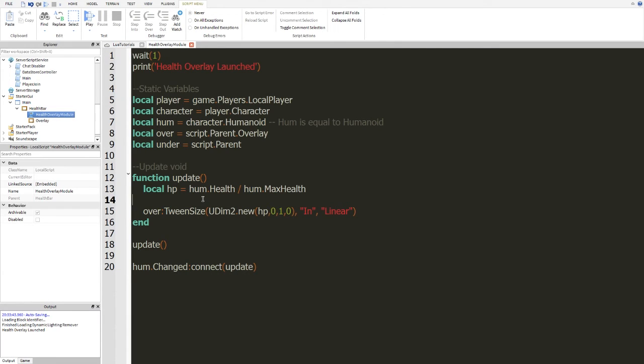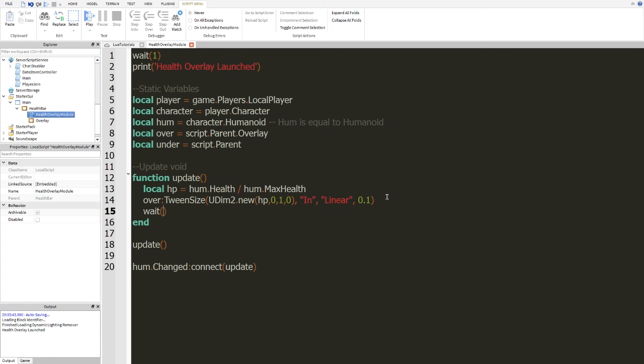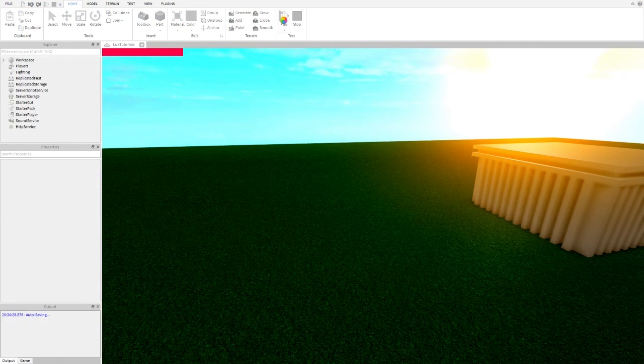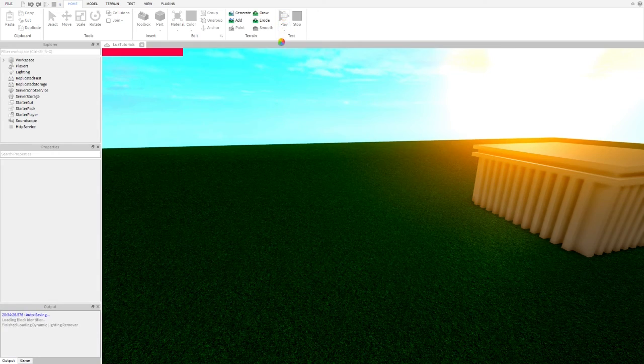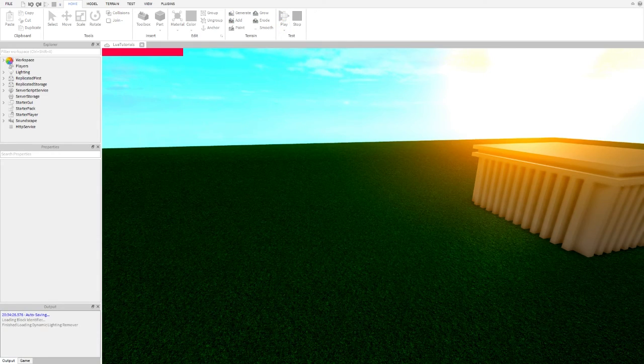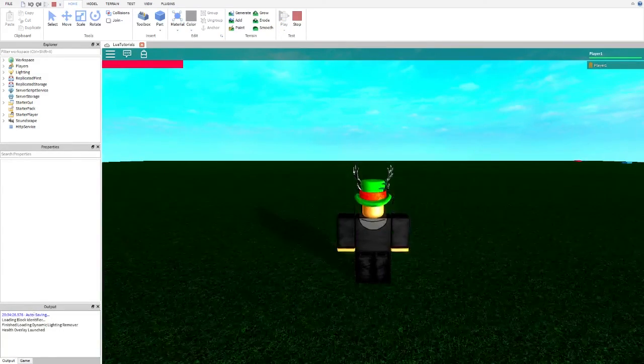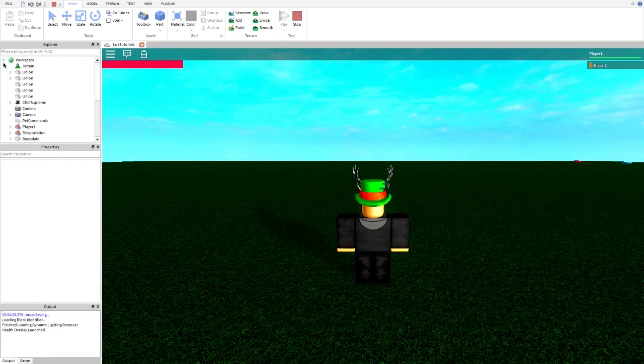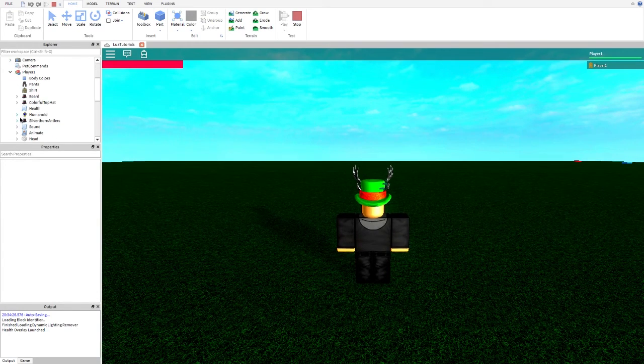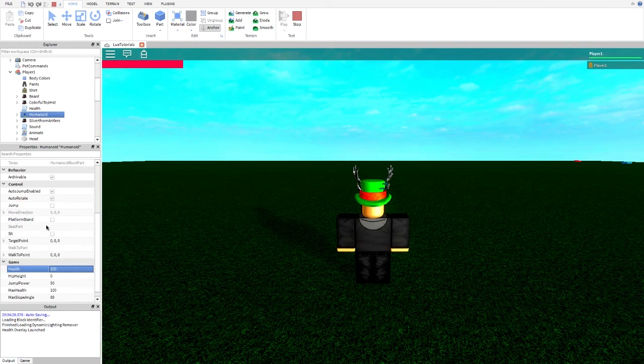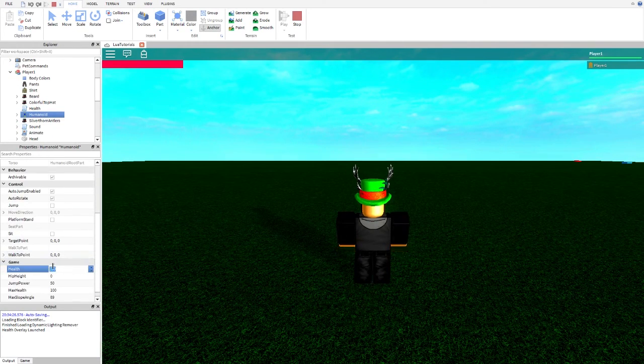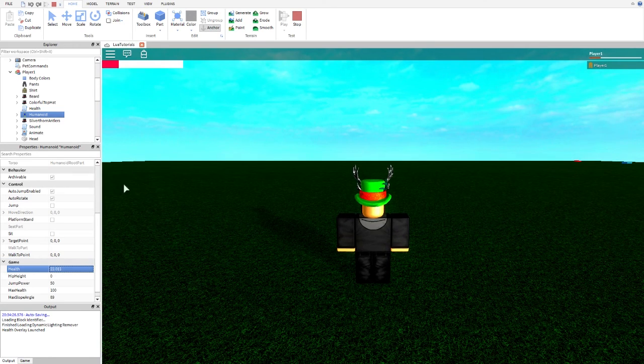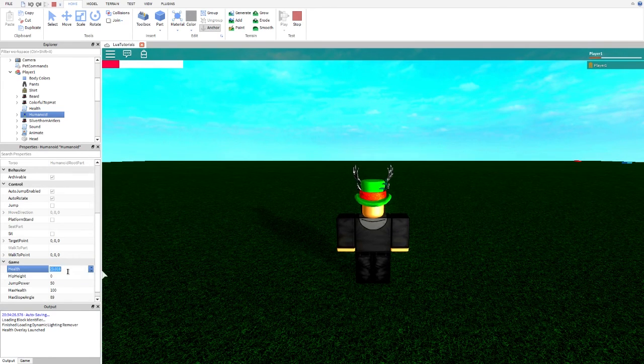But that's fine because we can actually set a time for this where maybe we want it to take up to 0.1 and we make it wait 0.1 after. Now, if we press play on this, we join in, we wait for it to load, perfect, it loads, player 1, humanoid, and let's say we want it to go to 20. There we go, it goes to 20, 40.